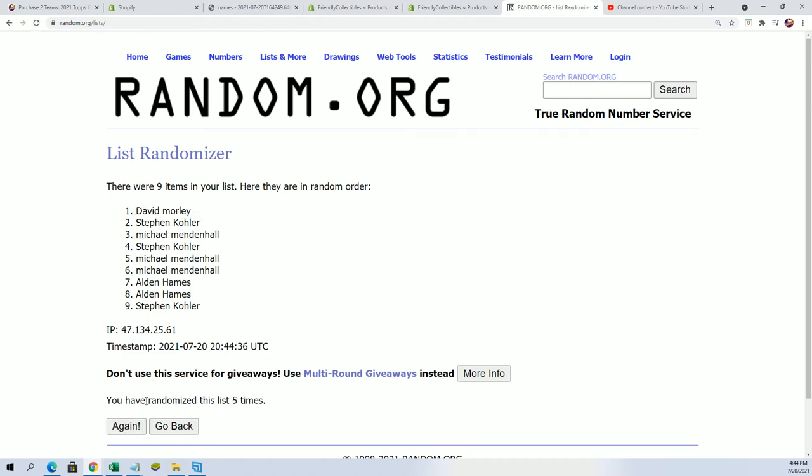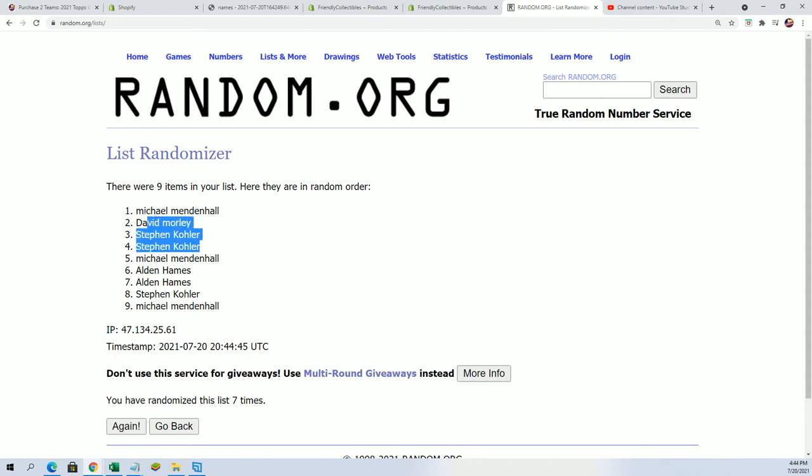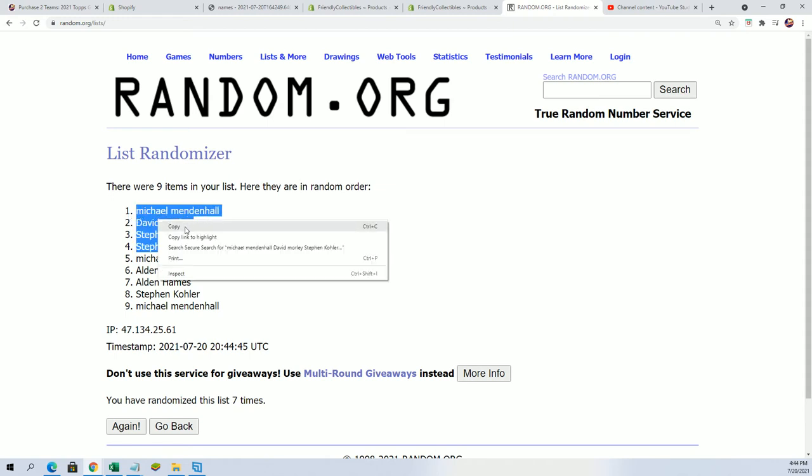Lucky number seven. Well, congratulations Michael M, David M, and Stephen K.